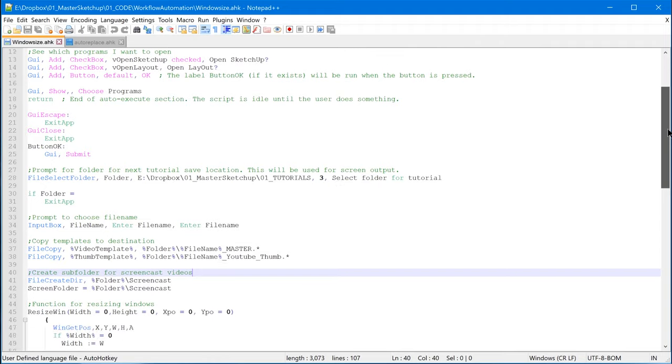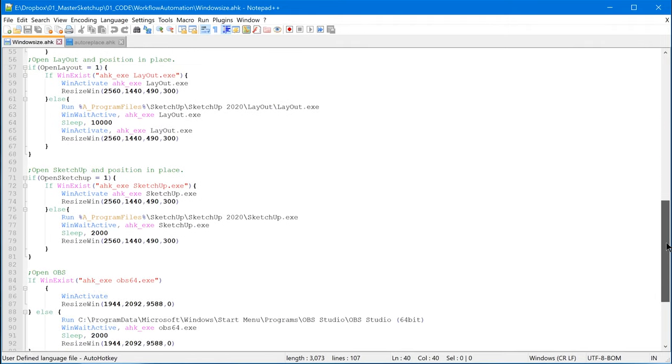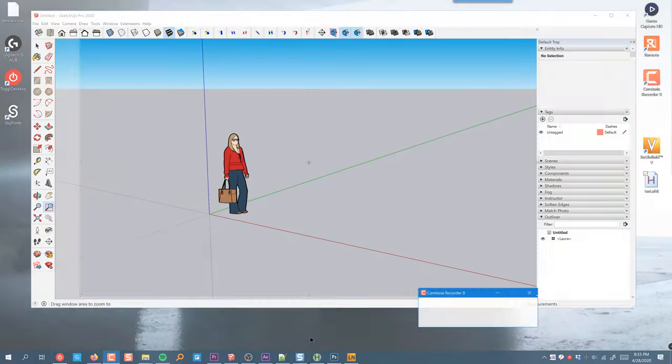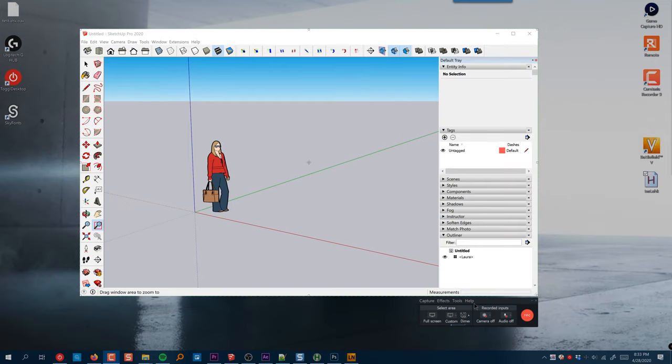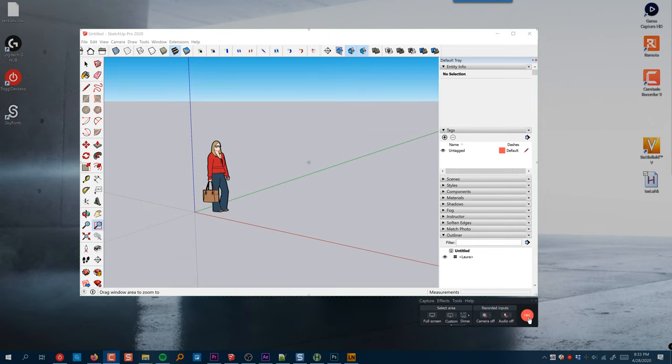I just finished writing a script that automates my entire process for setting up a software tutorial. When I create a tutorial, I like to record the window at a certain size instead of full screen — that makes icons a little bigger when watching on mobile. With Camtasia, this is pretty easy because it has really good window snapping and window sizing tools built right in.